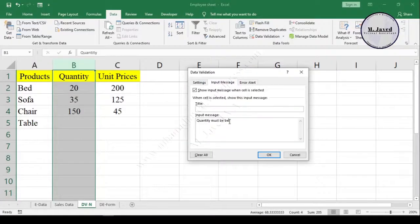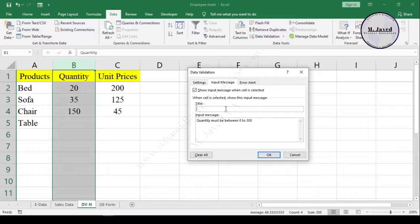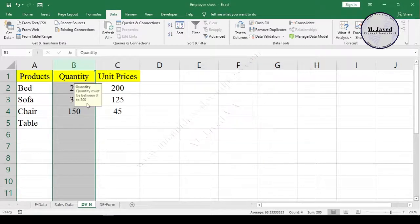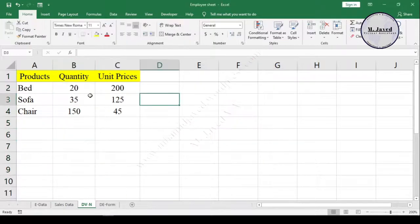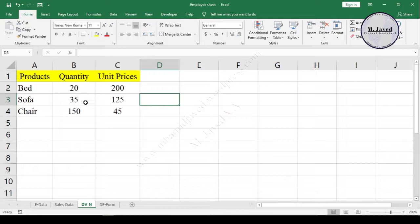Hey guys, this is Amjaved with another tutorial about how we can add an input message in Excel. Here I have a sheet with some product names, quantity, and prices.